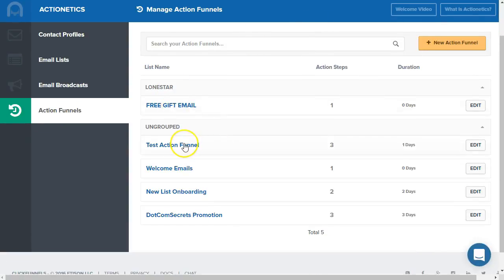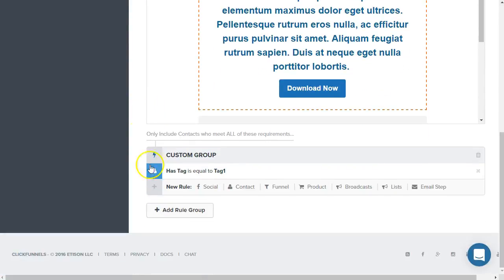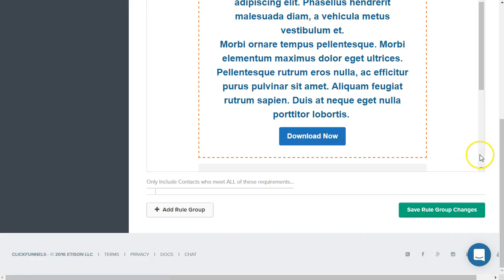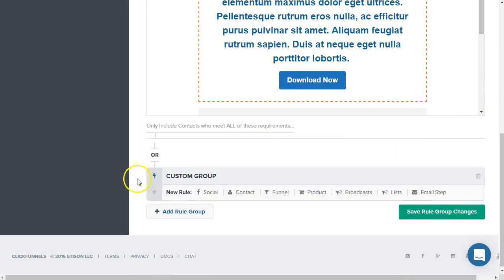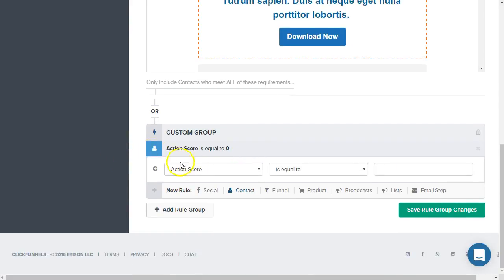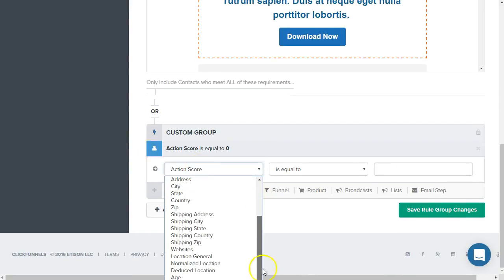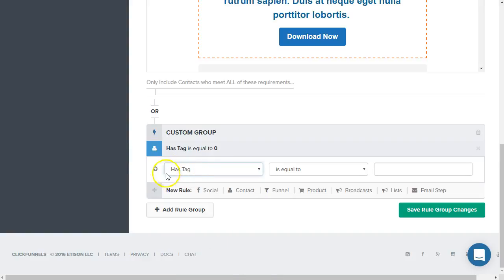So now I'm going to go here to my test action funnel and go ahead and scroll down to these custom groups. You can see here I've already got one set up. So click add rule group, click on contact and at the very bottom here, it's going to say has tag select that and is equal to.